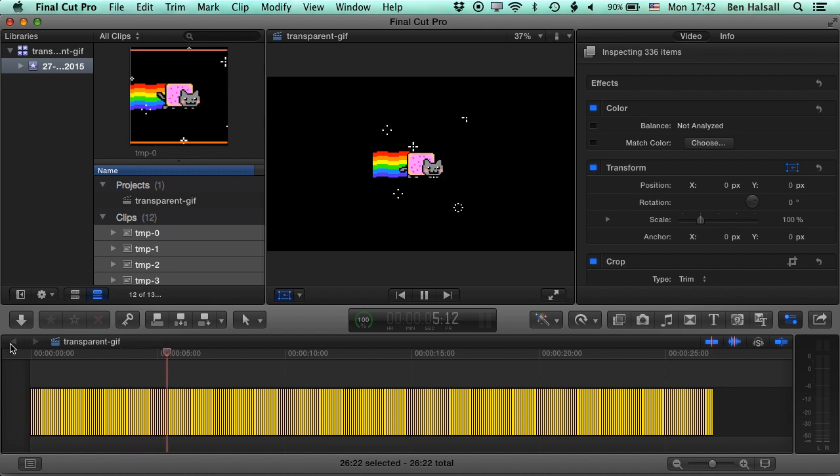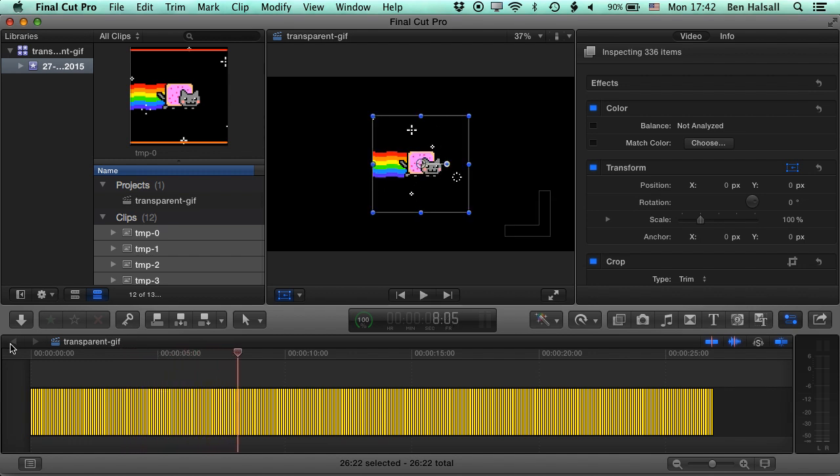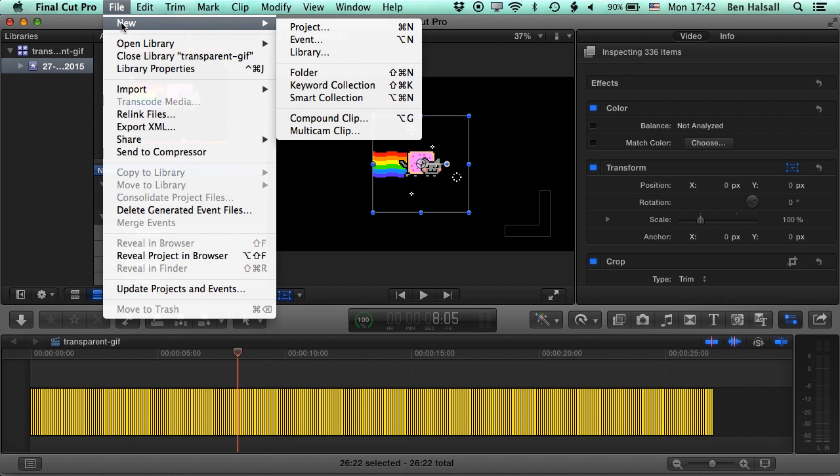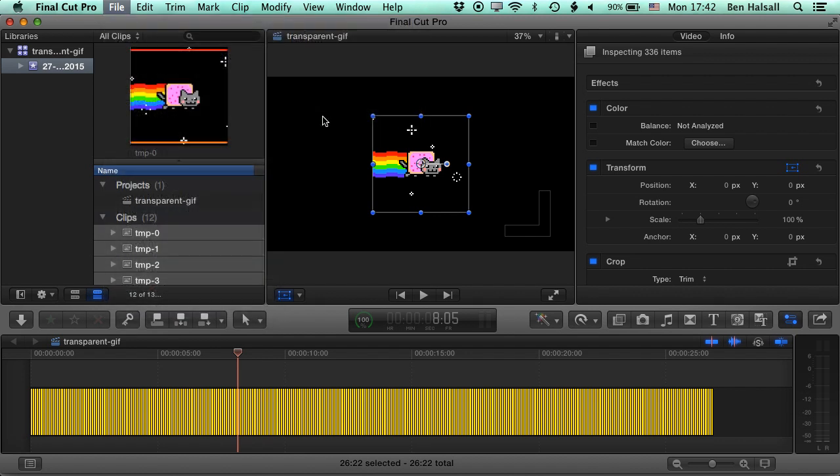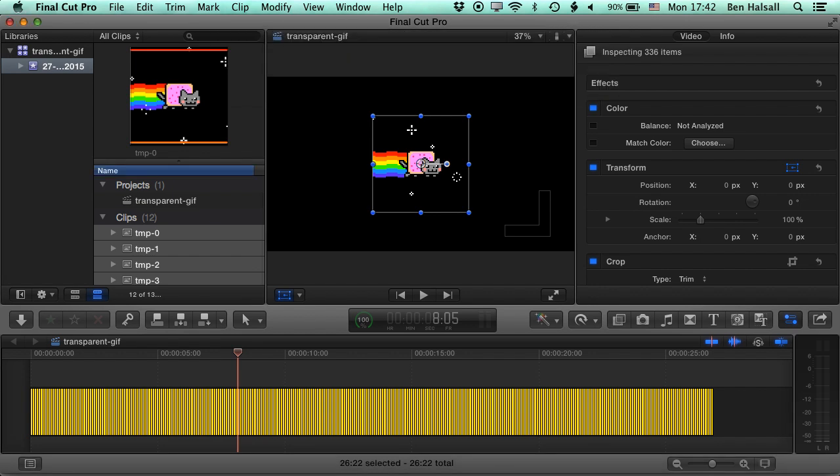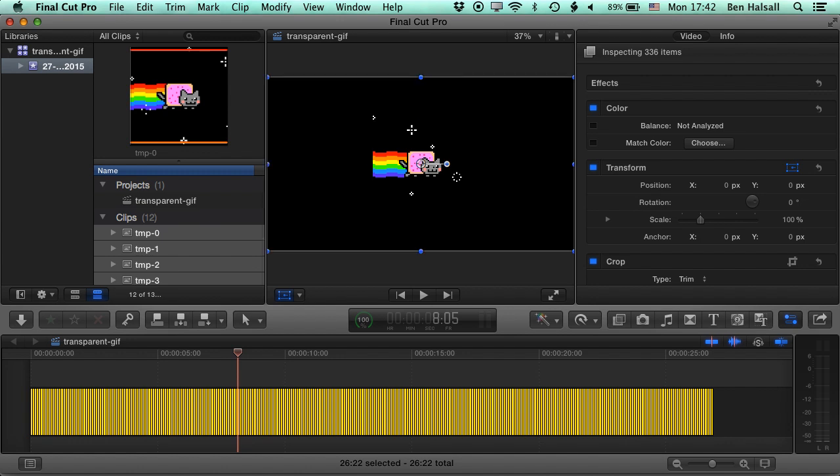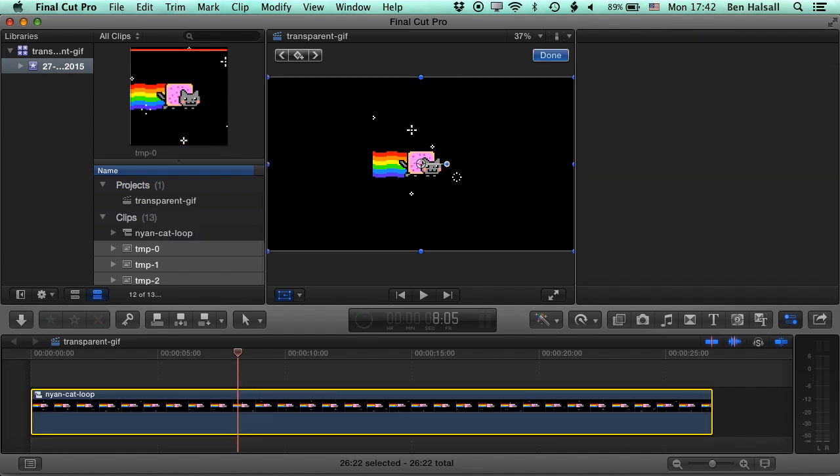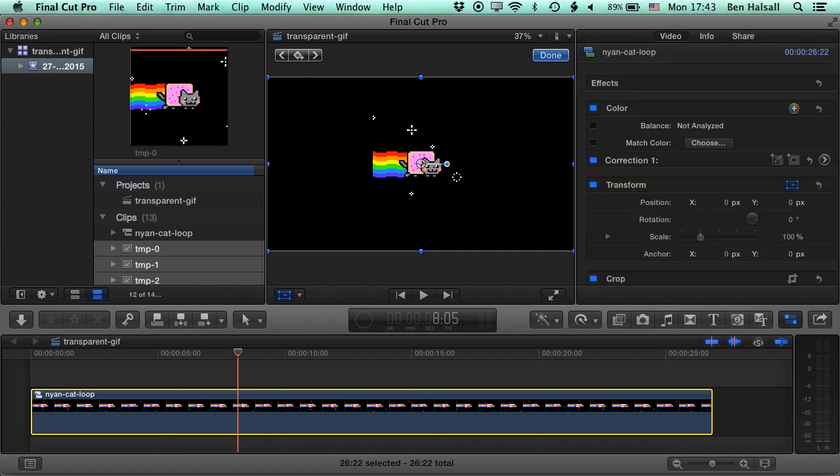Now let's set this up as a compound clip so that we can work with it a bit more smoothly in our edit in Final Cut. So if we go to File, New and then Compound Clip, we'll call this Nyan Cat Loop. And now basically all those individual frames that we pulled into Final Cut will be wrapped into one compound clip.